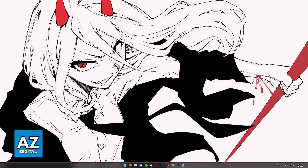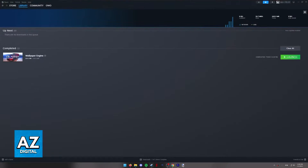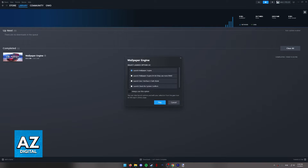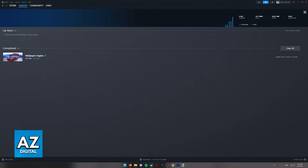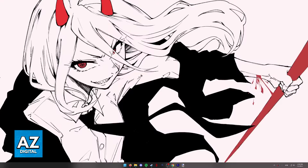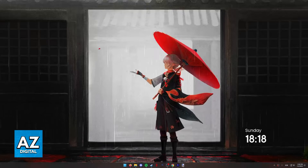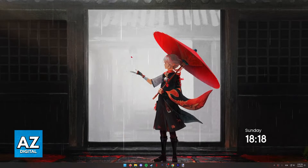And as you can see, the Wallpaper Engine wallpaper has gone away and it has been properly turned off. You also have another alternative, which I'm going to showcase here, but keep in mind that simply exiting Wallpaper Engine is enough.